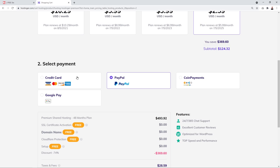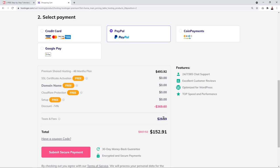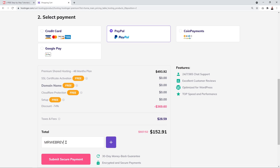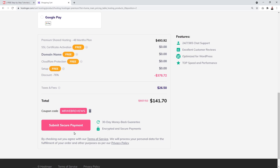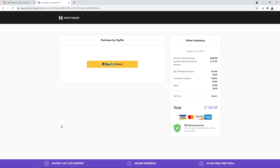I'm going to select 48 months. You can pay by credit card, PayPal, coin payments — which covers virtual currencies like Bitcoin and Ethereum — or Google Pay. At the moment you get a 74 percent discount equaling $369.60 in savings. I'll give you a coupon code: type MRWEBREVIEWS in capital letters and click the plus sign. This brings the total from $152.91 down to $141.70 — another five percent off.